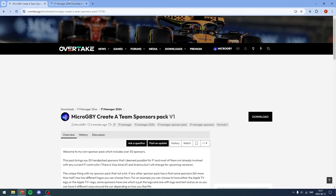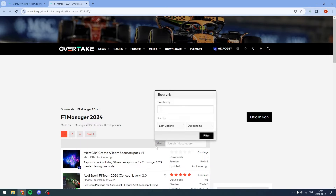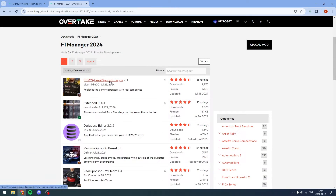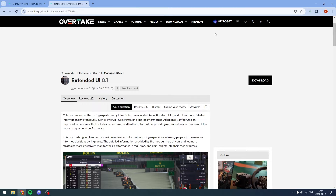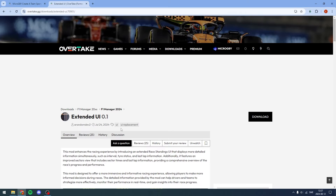If you don't want my sponsor pack, go to the other link which is Overtake.gg — this is what was Race Department before, but it's now called Overtake.gg. Go to F1 Manager 2024 mods, and you can filter by most downloaded. For example, click on the Extended UI mod and hit download.